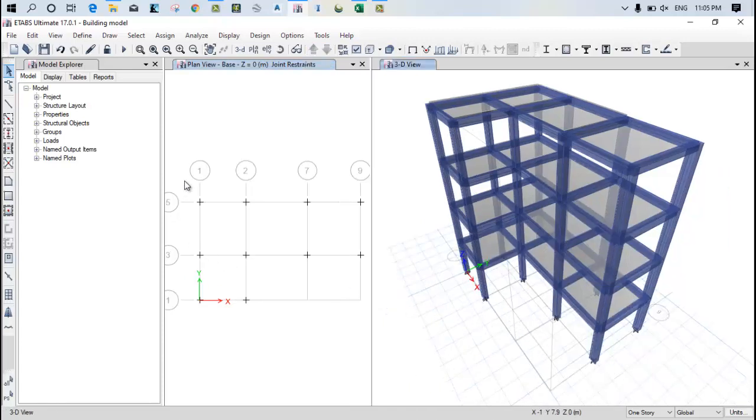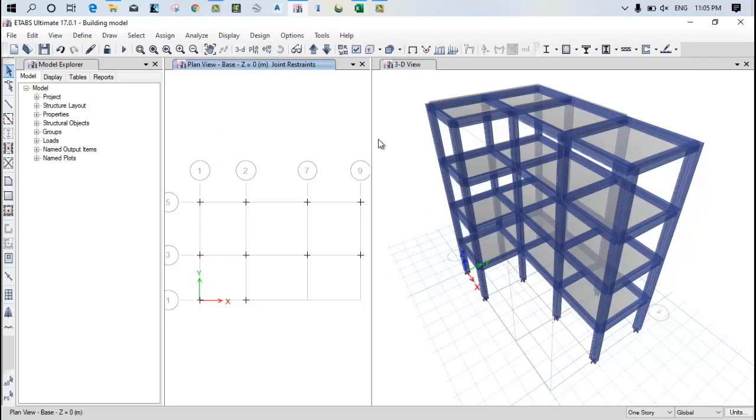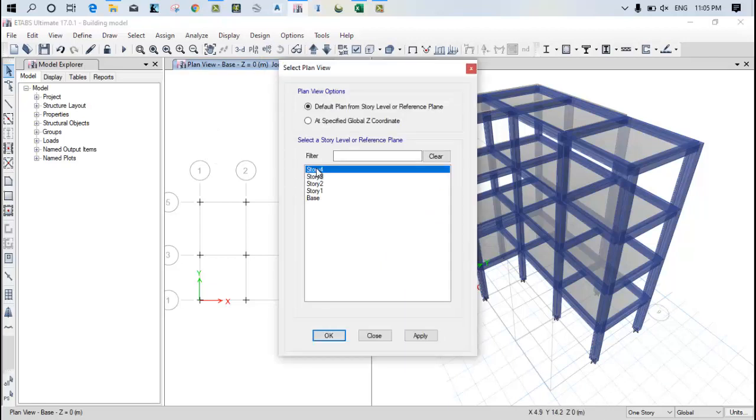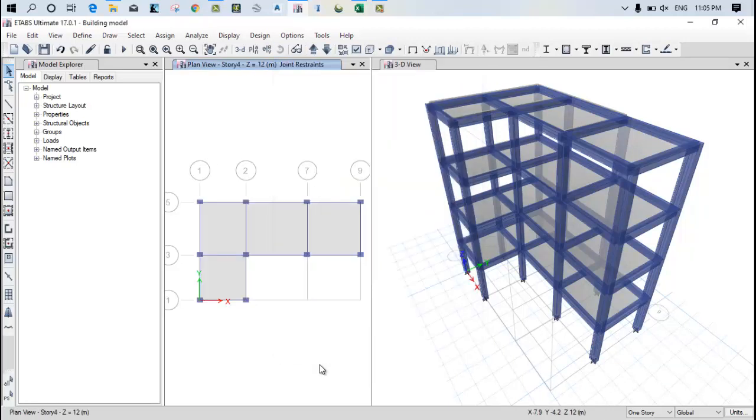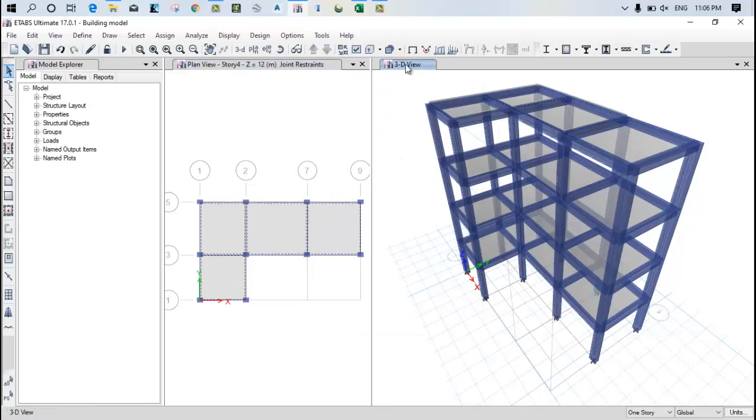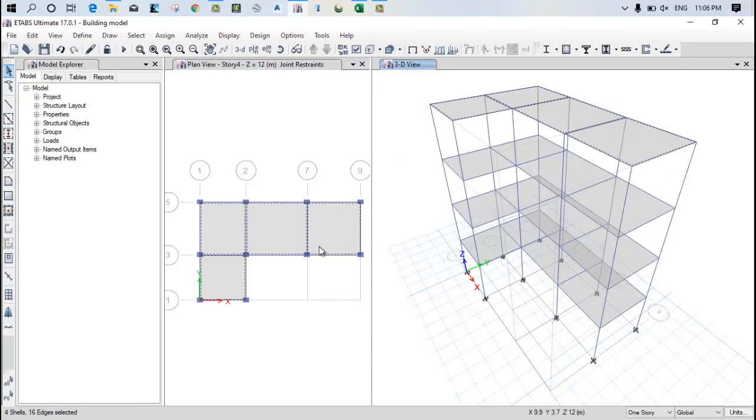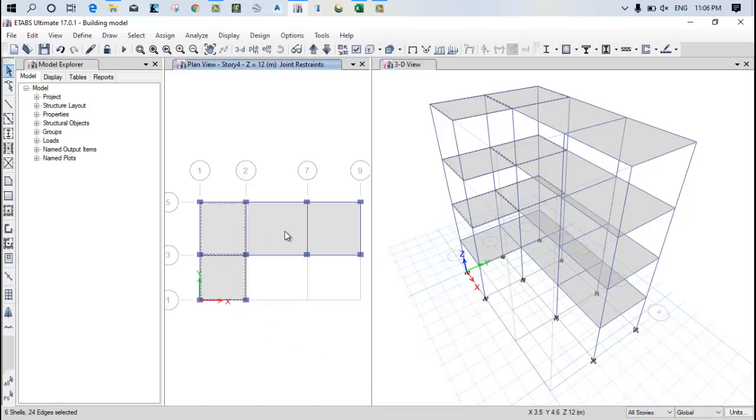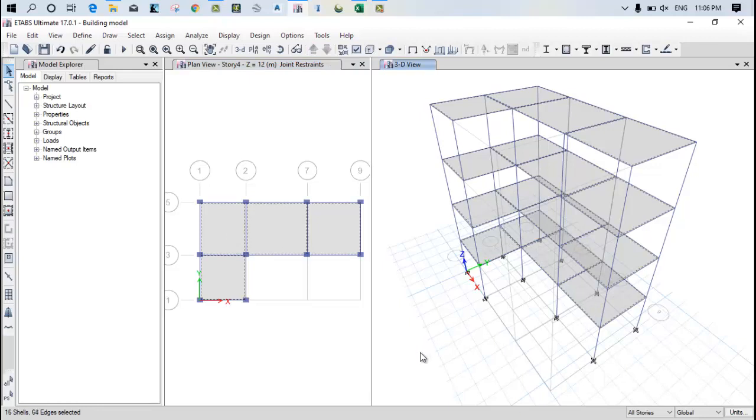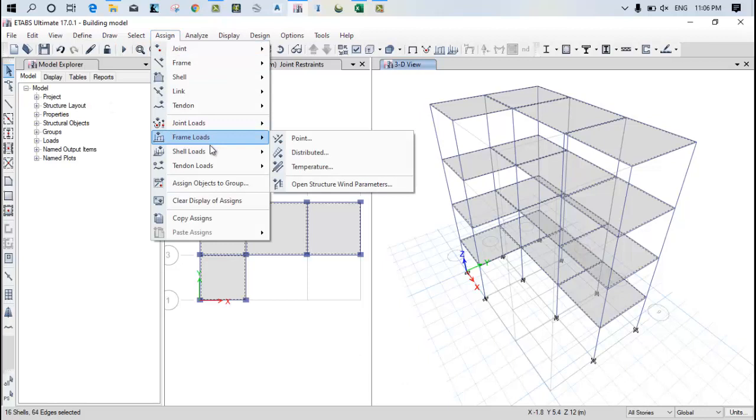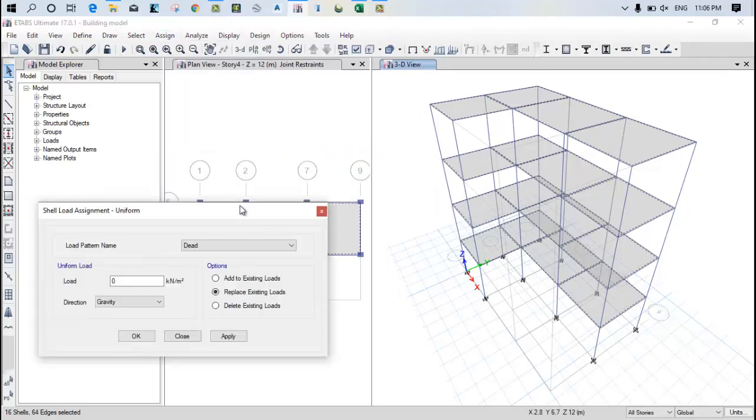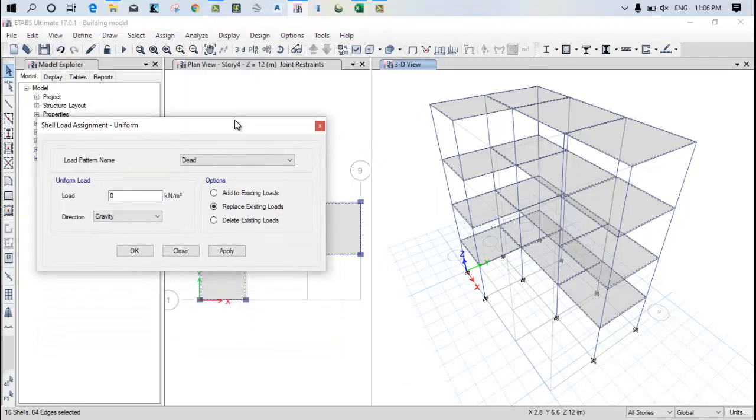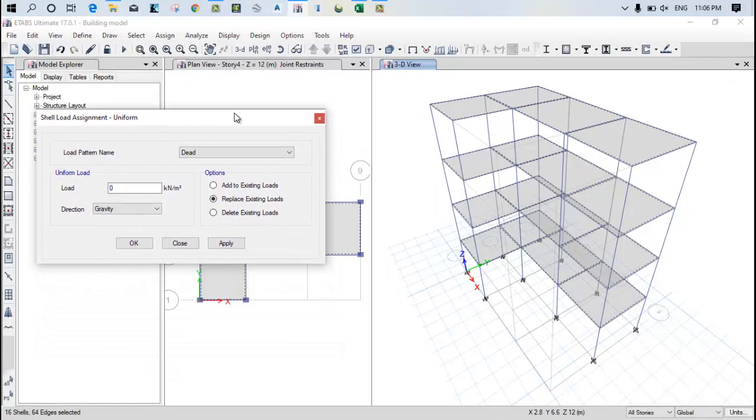Now after that, go to the plan, go to the top story, click apply, select all the slabs and just click on this pattern. Click on the all stories again. Now select all slab bottoms that are not selected, select them manually after that go to the assign shell load and uniform.